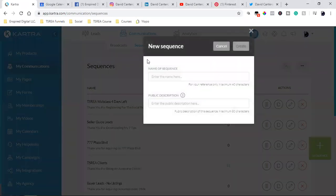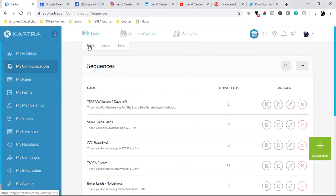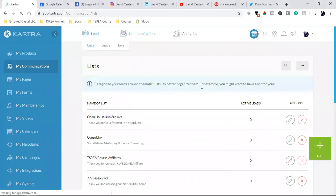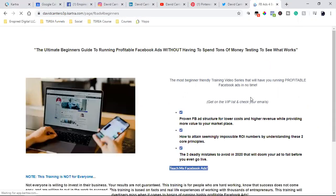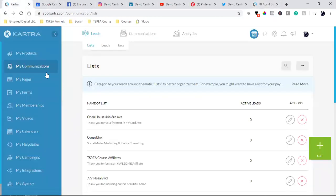Come into your My Communications over here on the left. When it comes to email in general, you have your list and then you have your sequences. Your list is your basic list — when people go to your opt-in page and fill out a form, that form is connected to a list. When they opt-in, they're automatically on a list. It's up to you if you want to tie that list to a sequence, which is your email autoresponder.